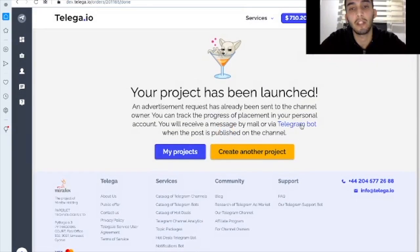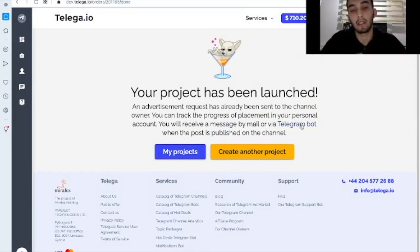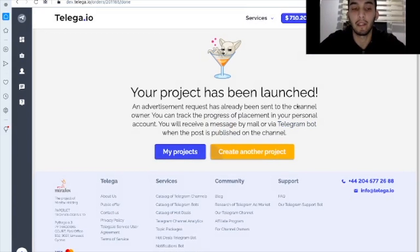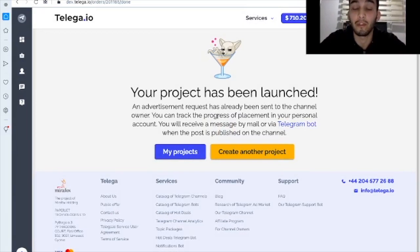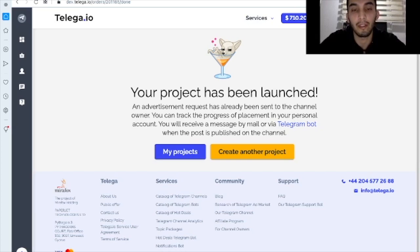And we run it. Yes, your project has been launched. Alright guys, I think it was very useful for you. I hope so. So use it. You're welcome. Bye bye.